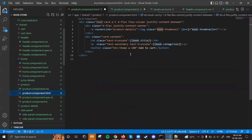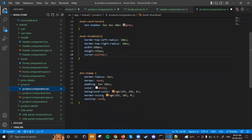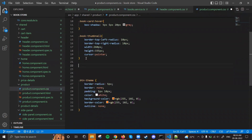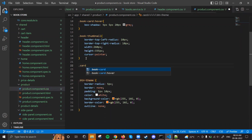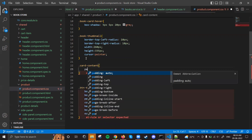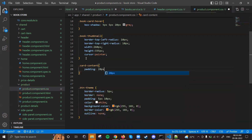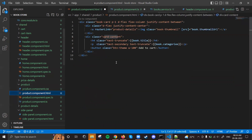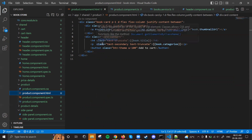Then we have card-content, which covers the bottom part where book details are shown. For card-content I'll just add padding: 20px. The btn-theme, text-truncate, and text-secondary classes are already in Bootstrap, so the product component is now ready.